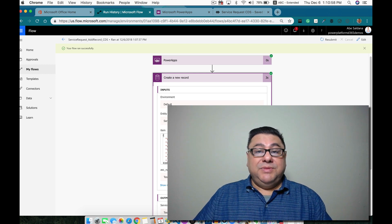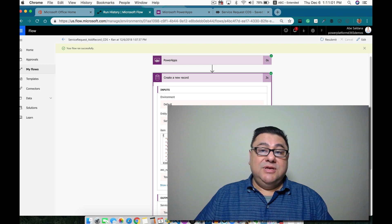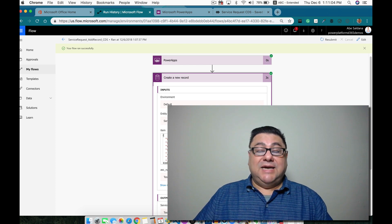I hope that this helped you understand how to use lookups with the Common Data Services. Bye.